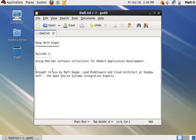This is episode 1: using Red Hat Software Collections for modern application development. The first obstacle many people encounter when using Red Hat Enterprise Linux as a development platform is an apparent lack of the modern languages and tools they're accustomed to using — for example, Python 3, PHP 5, or Ruby on Rails.